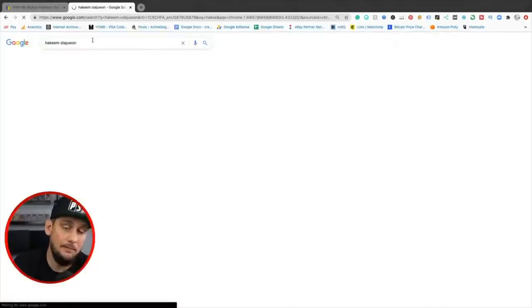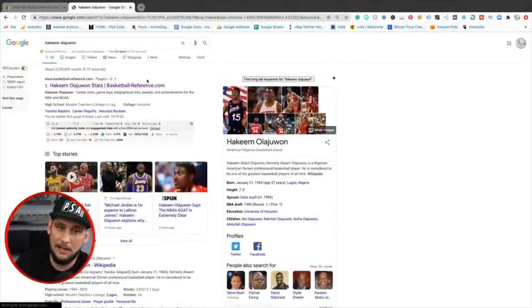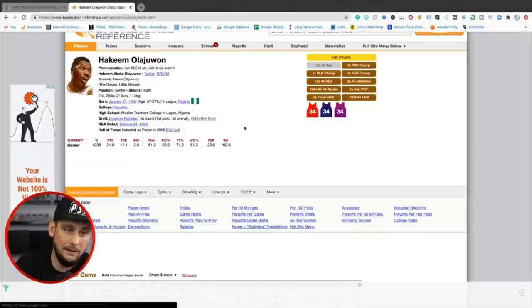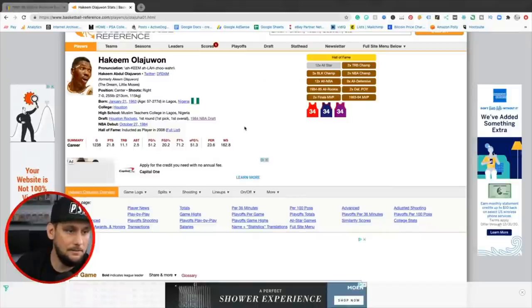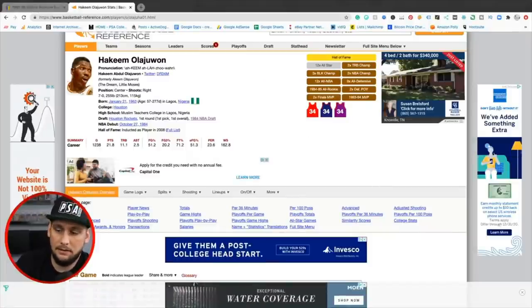PSA collector. I mean, I've been buying them. I like Hakeem. A lot of people do. I think he's a good investment. Yeah, I mean, look at his resume.